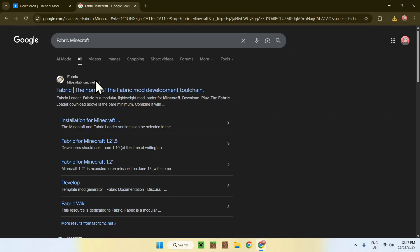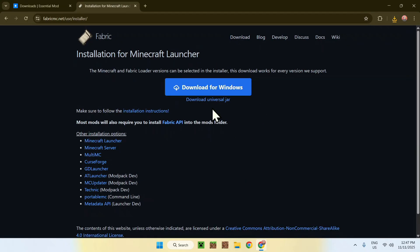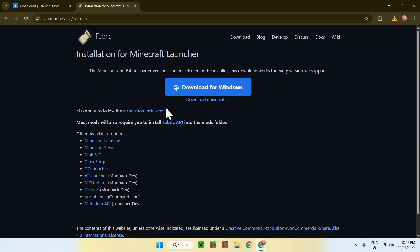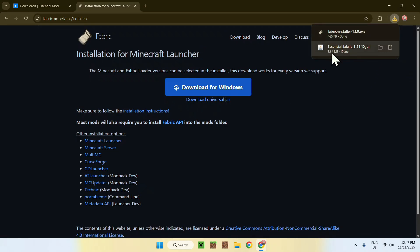Click on Fabric and you will be on the Fabric home page. From there, click the blue download button and then click the blue download for Windows button. Now you have Fabric installer and Essential.